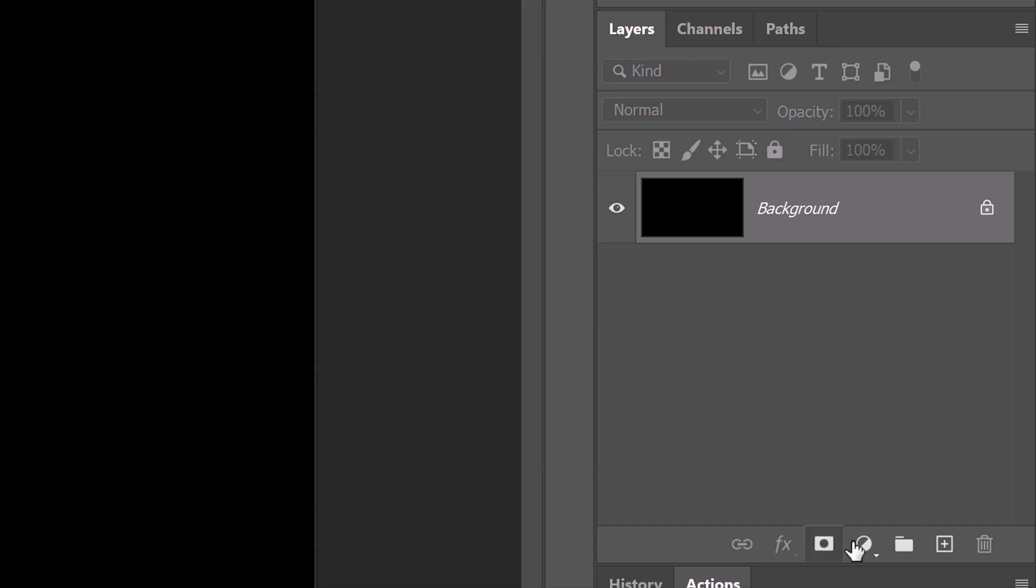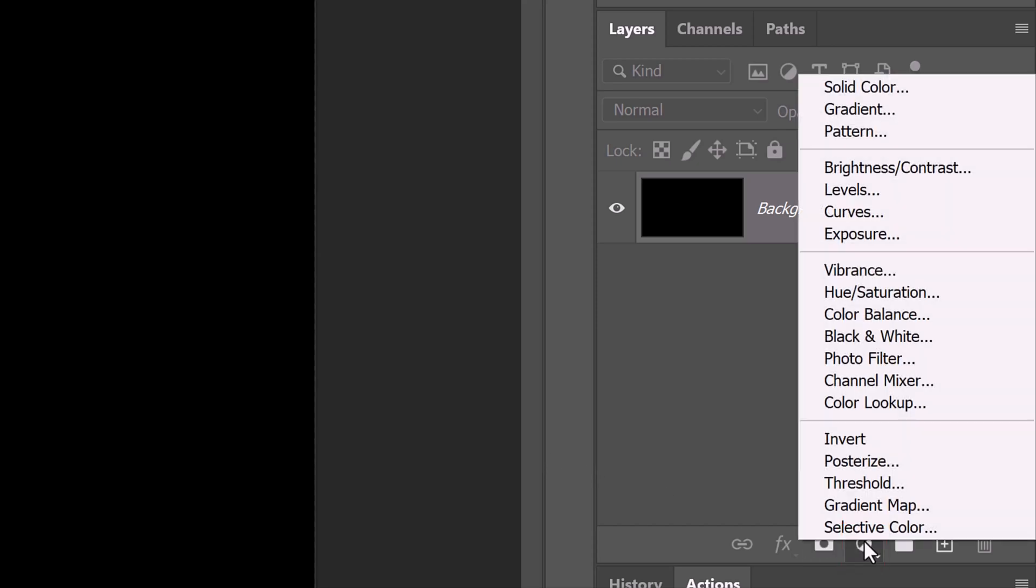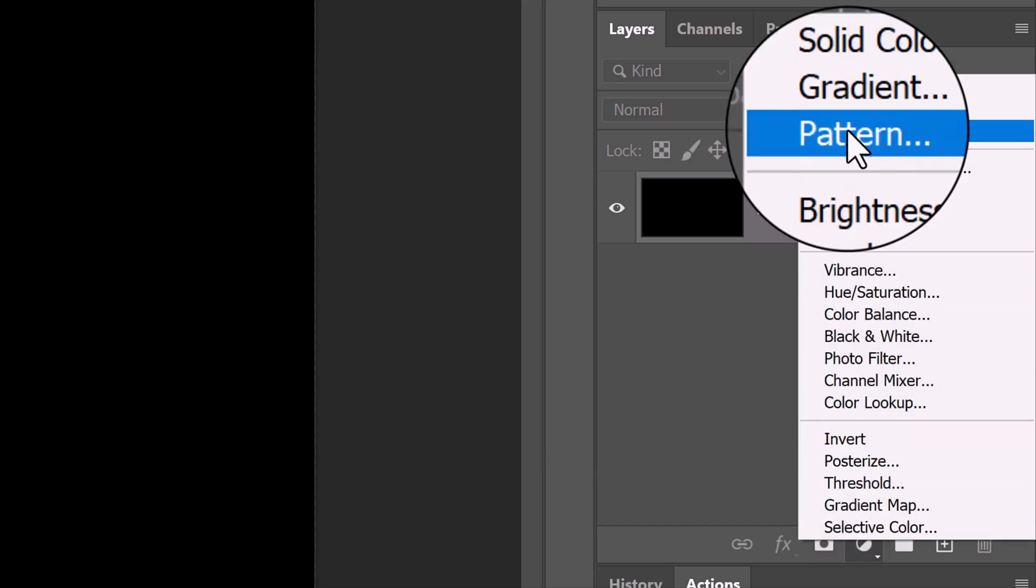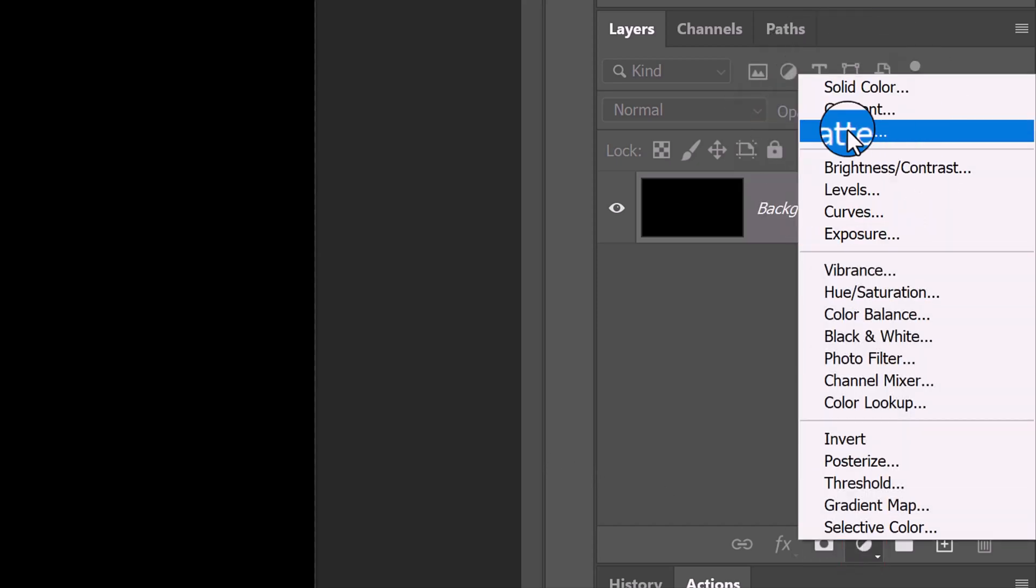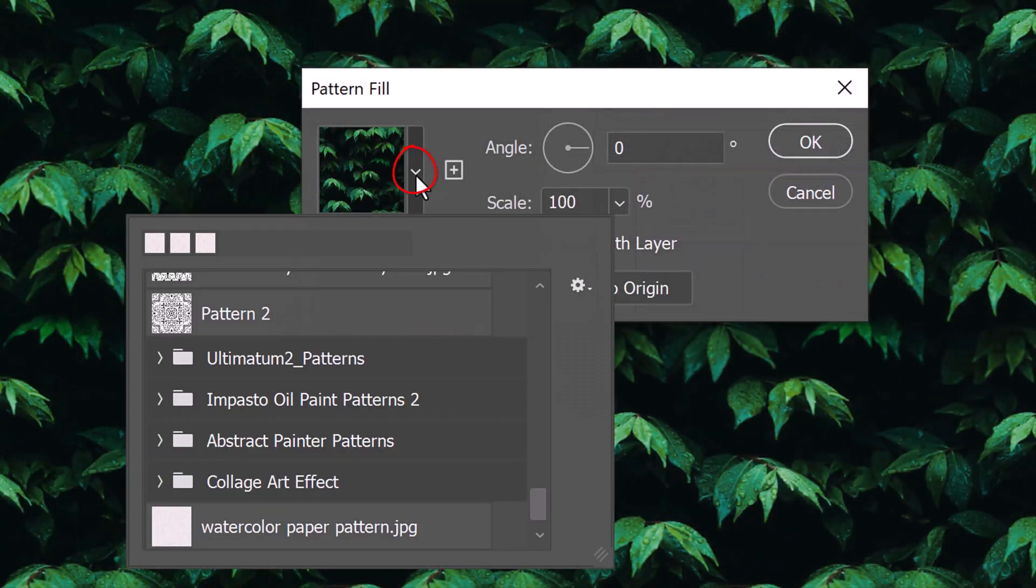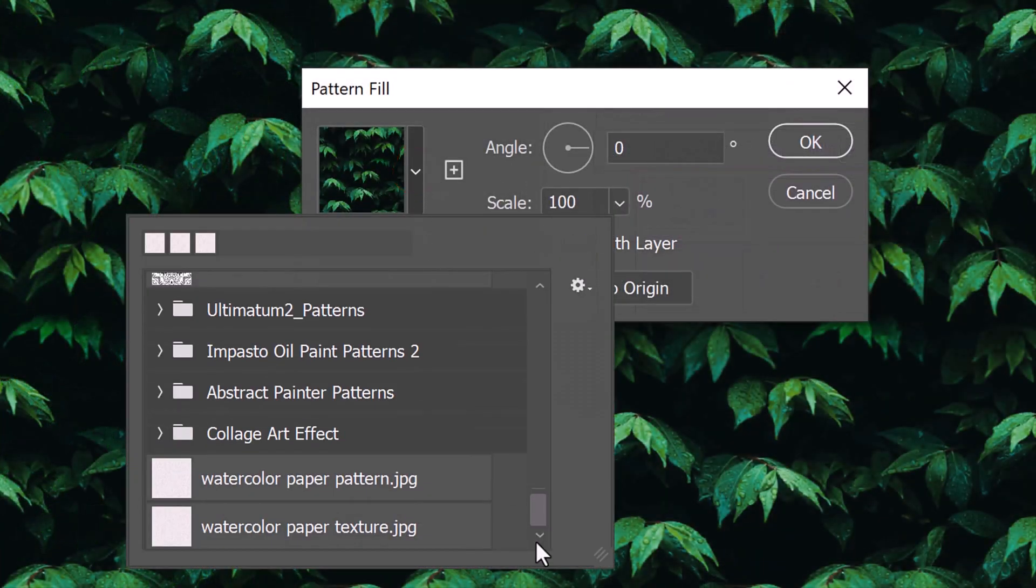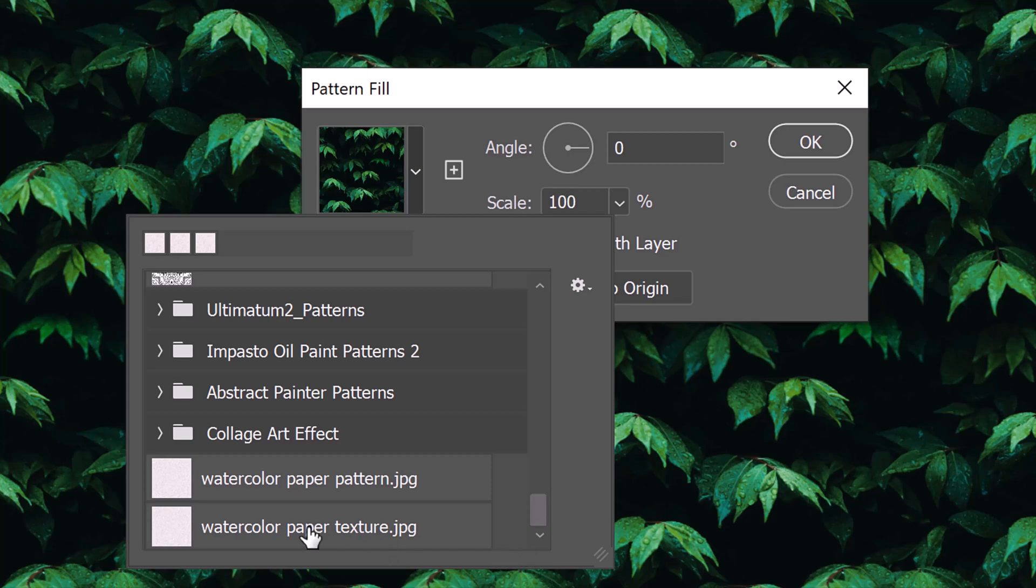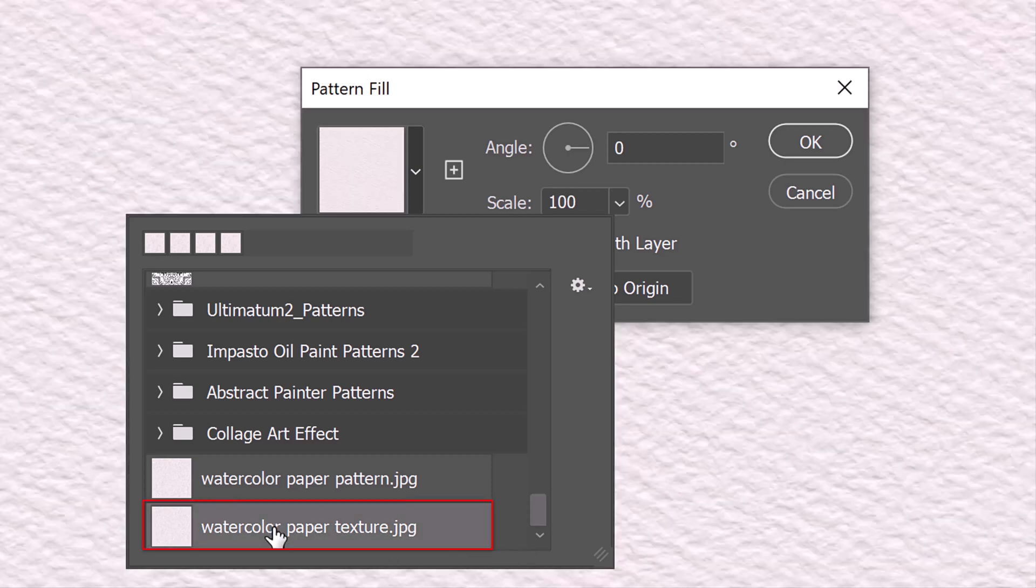Click the adjustment layer icon and click Pattern. Open the Pattern list and scroll to the bottom. Click the bottom pattern.